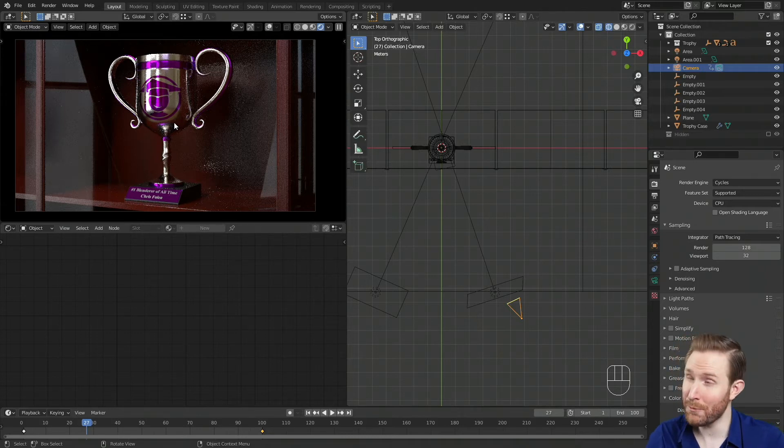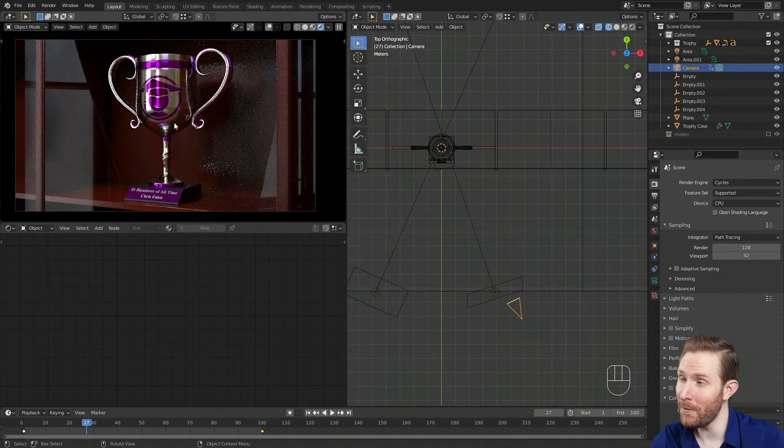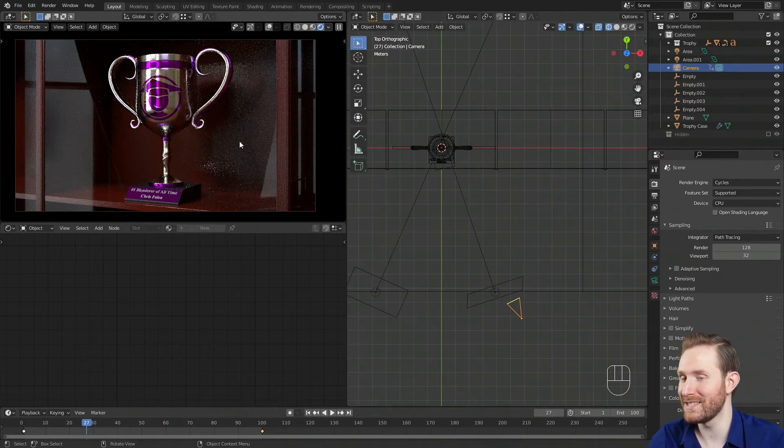For this scene in particular, I honestly like the way Cycles looks a whole lot better — the reflections and lighting just look so much more believable. So I'm going to continue using Cycles for this scene, but if you want the speed Eevee offers and you like the way it looks, you can stick with that. For the next portion of this video, I'm going to share some settings that can speed Cycles up a little bit.